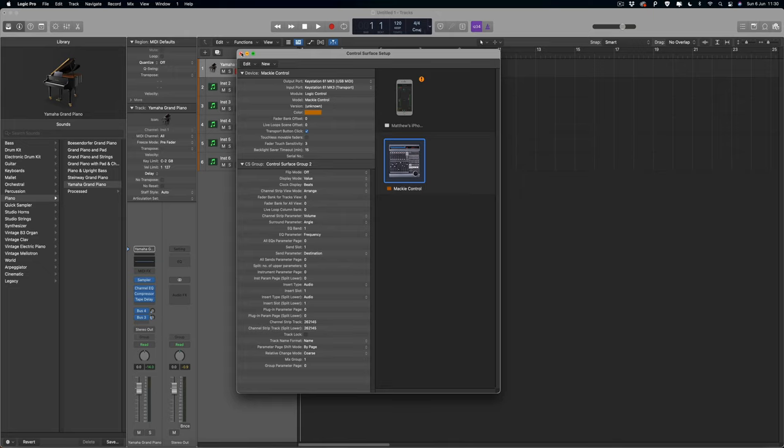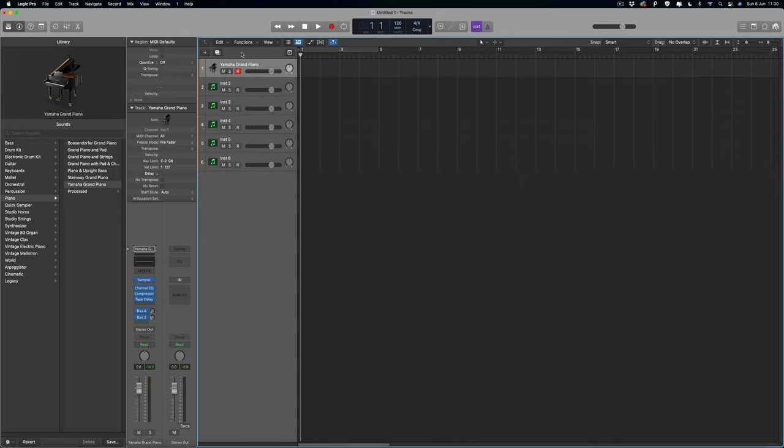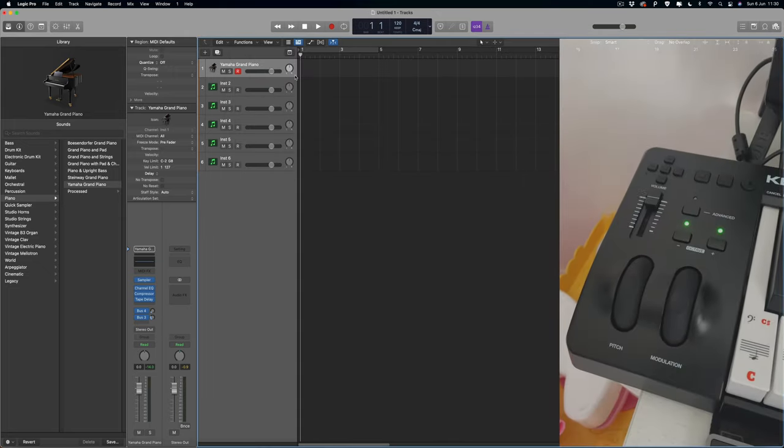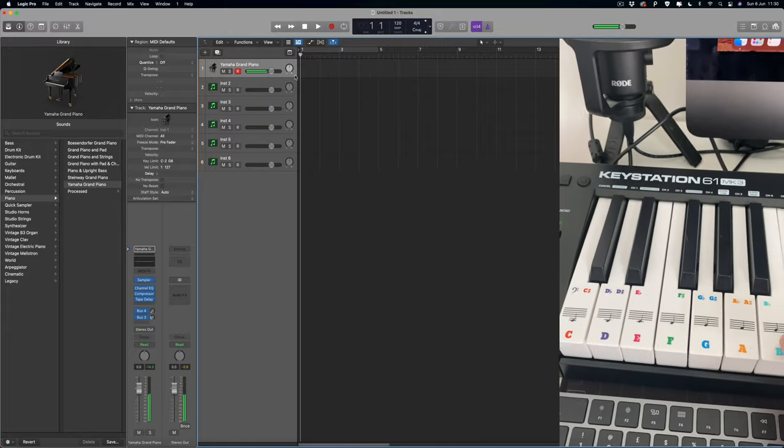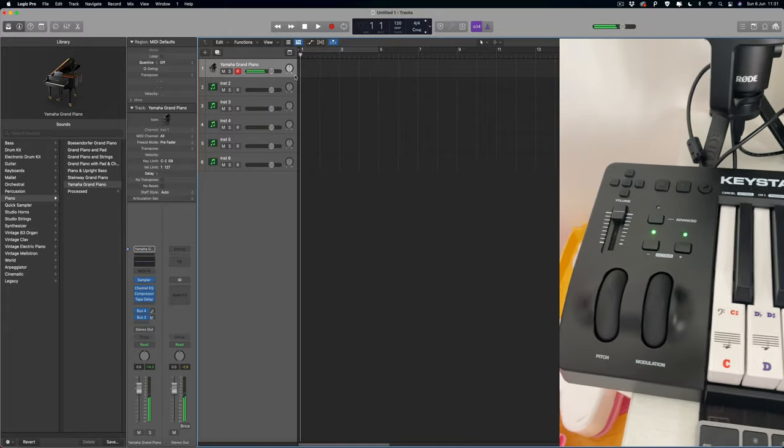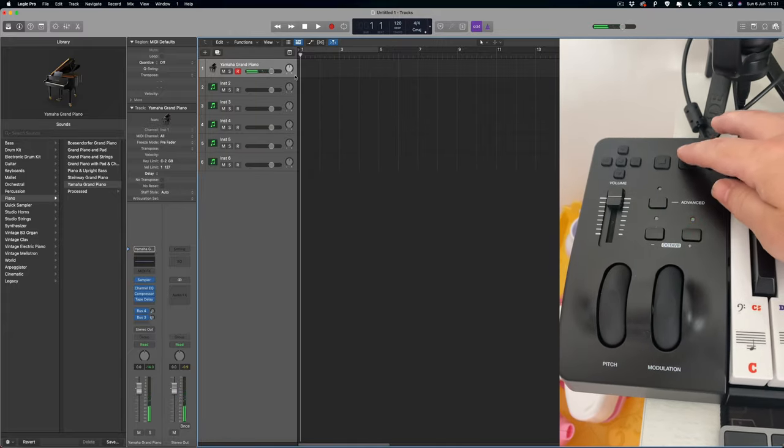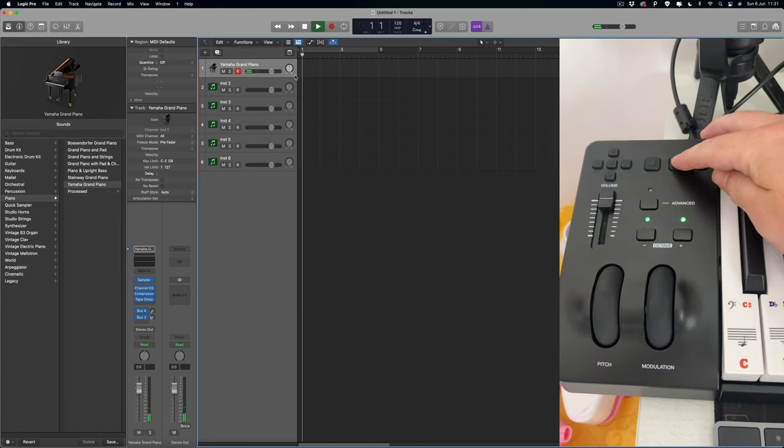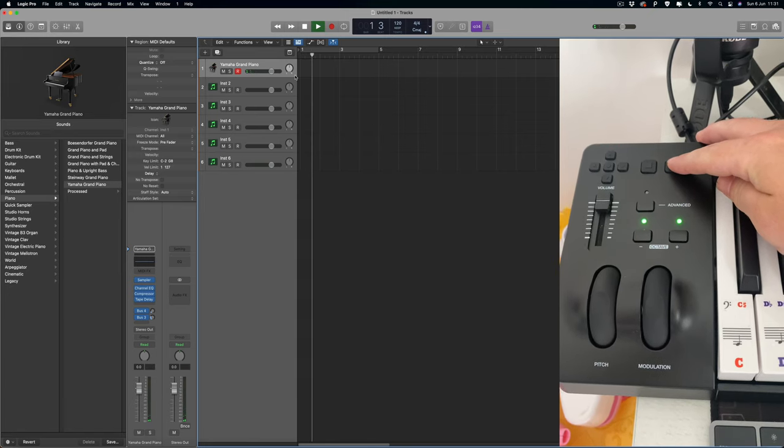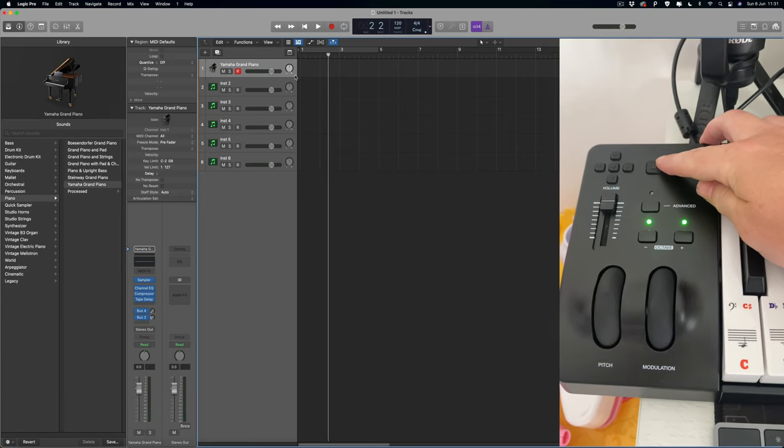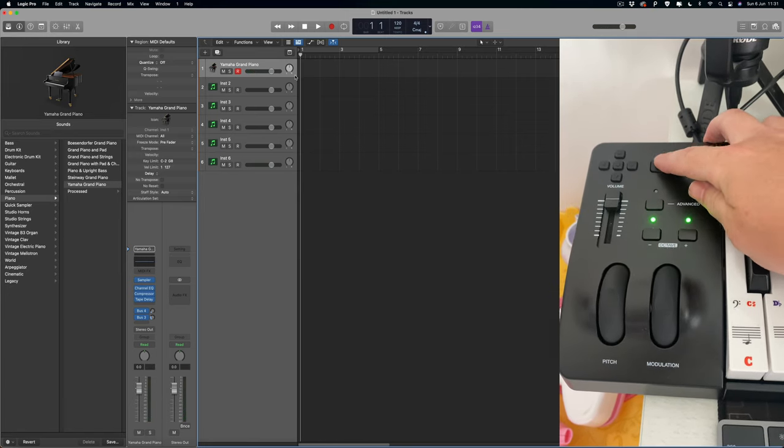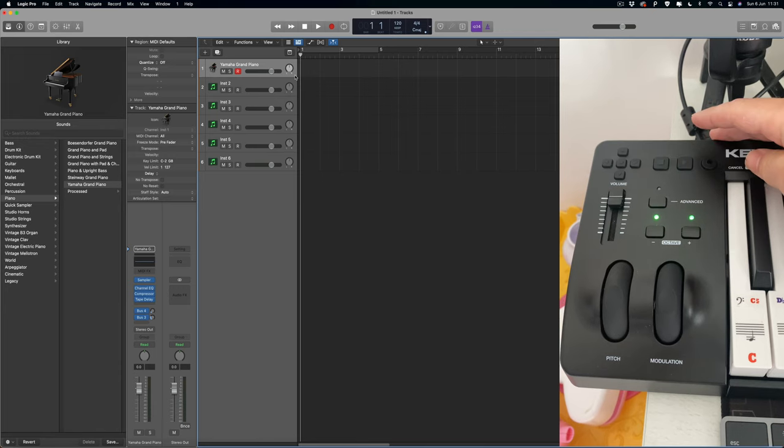So if we close that now and we just hit the notes, now our transport should work with the play button. Straight away you can see it's moving the playhead, we can hit stop to stop, stop again to go back.